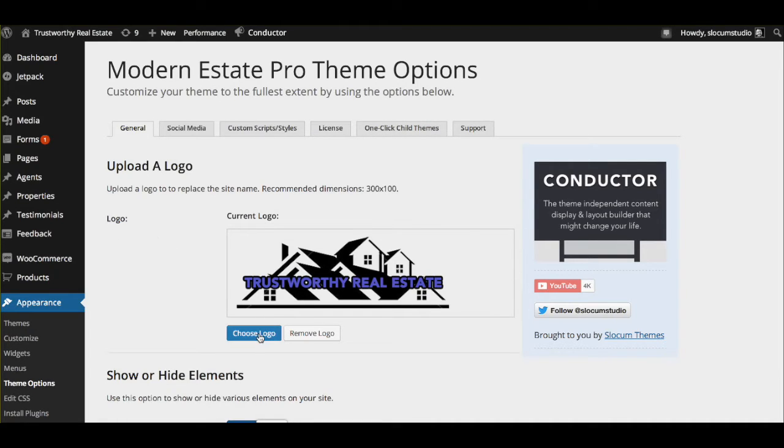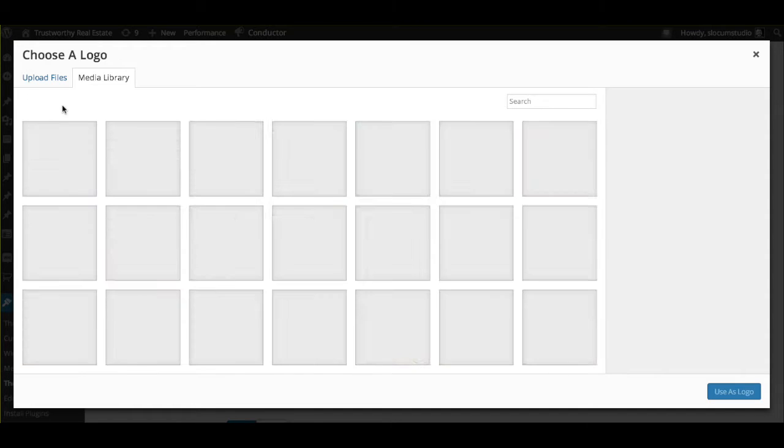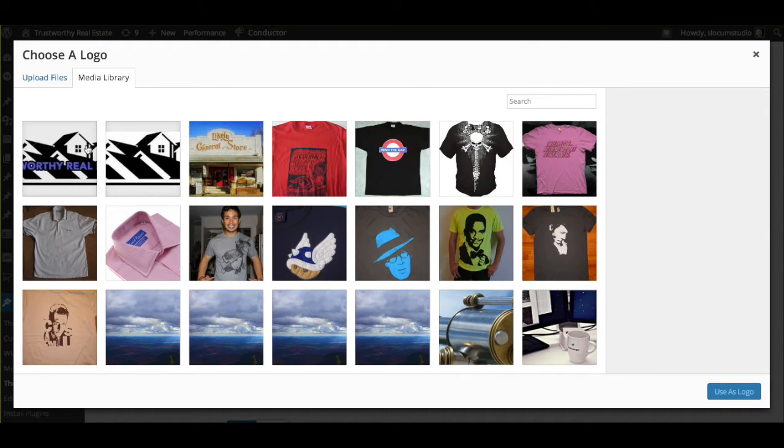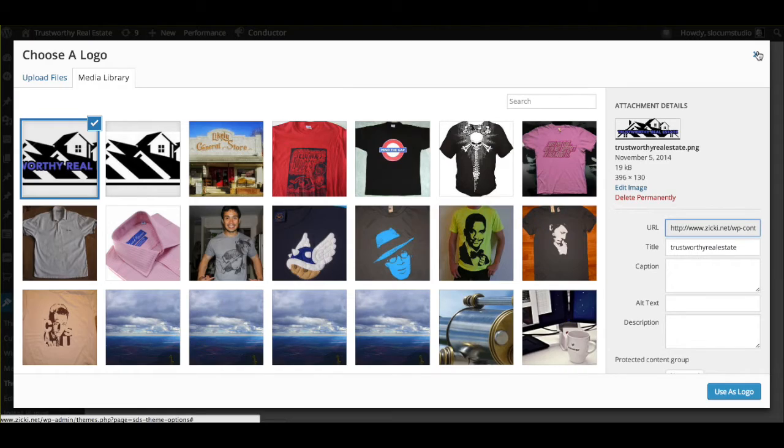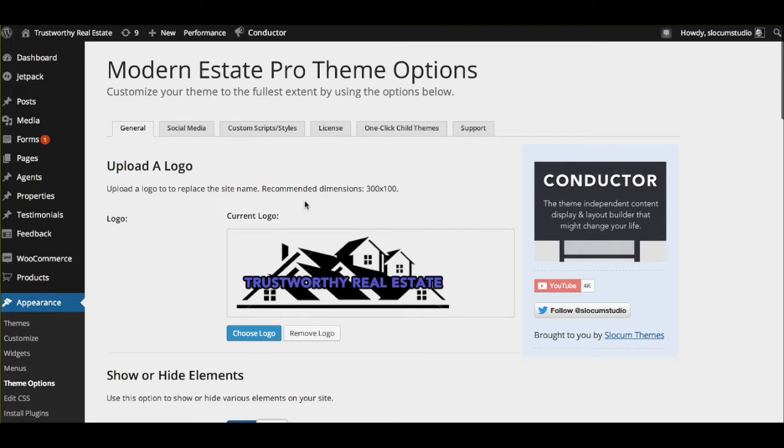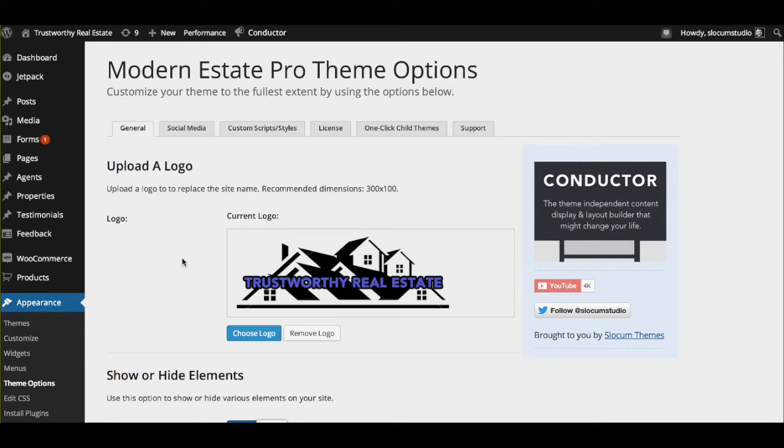So we can upload a logo. This works for Modern Estate Pro or Free. We just choose a logo, and we pick a logo from our computer. Now I already put it in here, but you're going to want a PNG with a translucent background, as that's going to fit the best with any color combinations or any color changes you might make to the site at a later time.